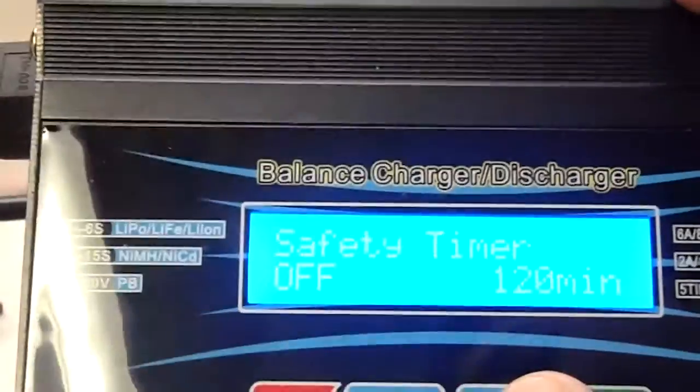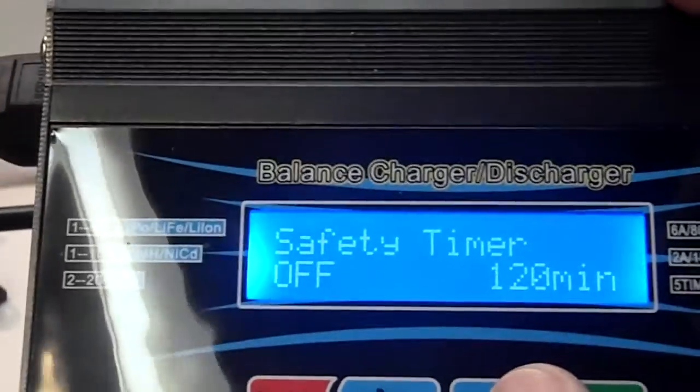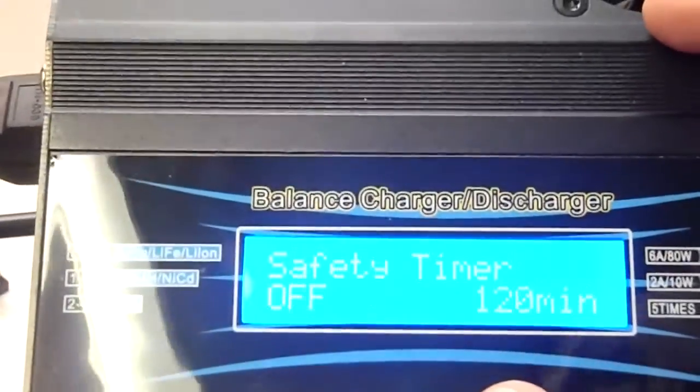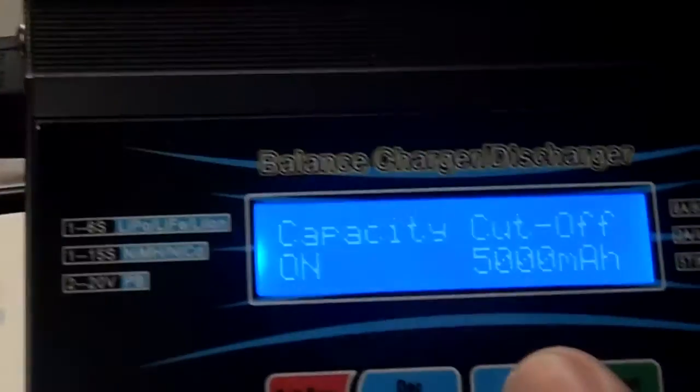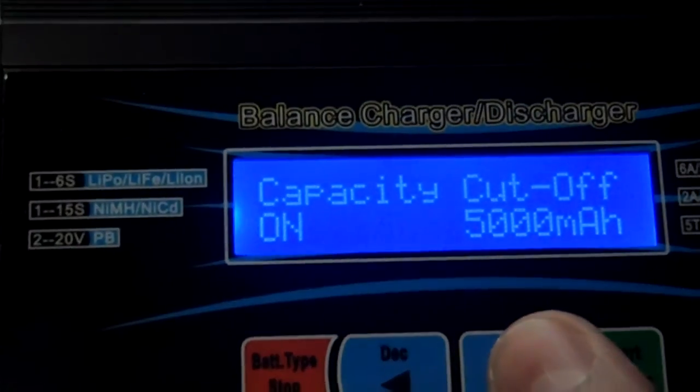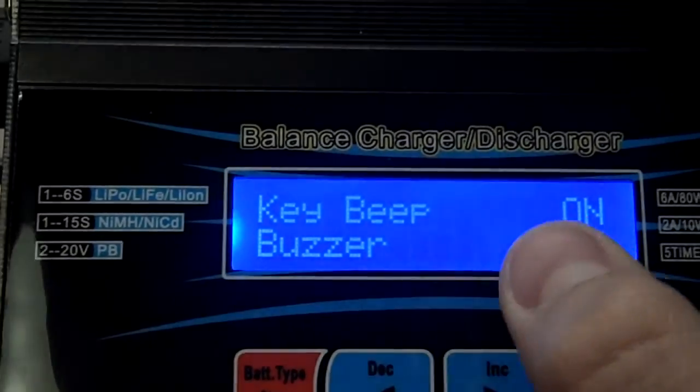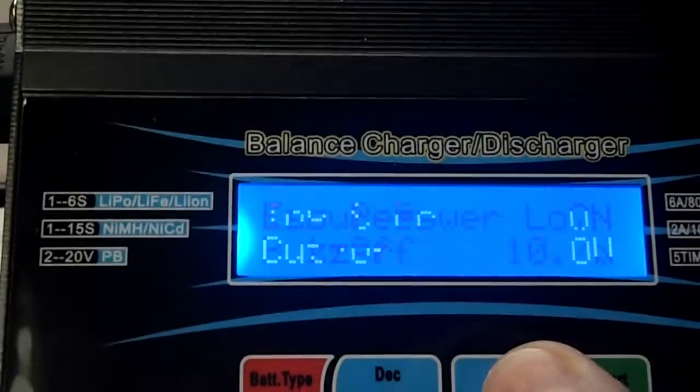Then, there's the safety timer I mentioned before. The maximum time to be able to be charging the battery. And then, it'll shut off. Then, there's the capacity cutoff I also mentioned before. And then, it can turn on and off the beep and the buzzer.